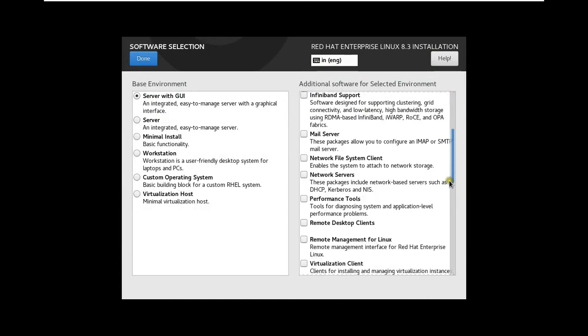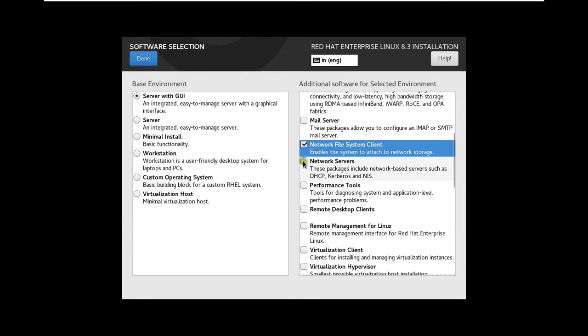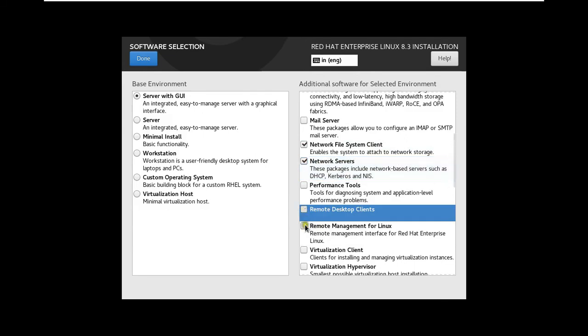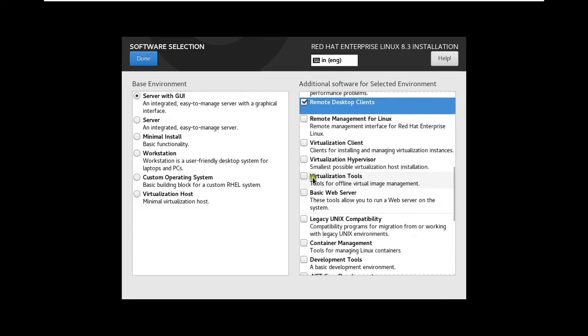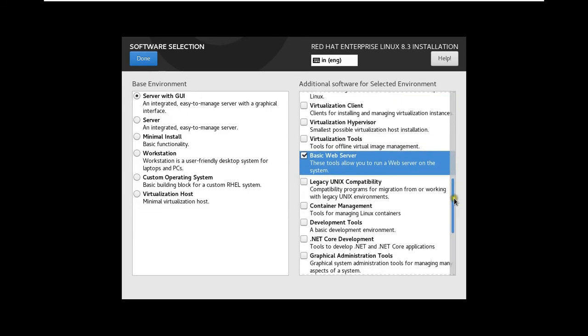Drag down a little bit. Network File System Client. Network Servers. Remote Desktop Client. Drag down a little bit. Basic Web Server. Drag down a little bit.